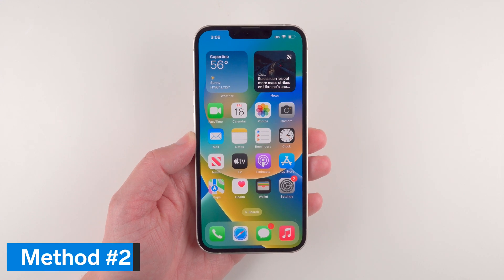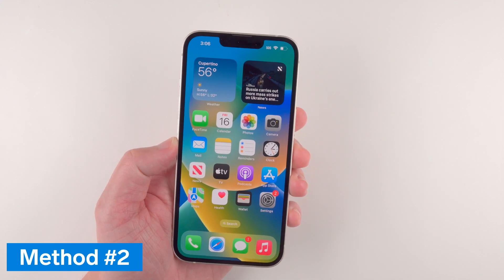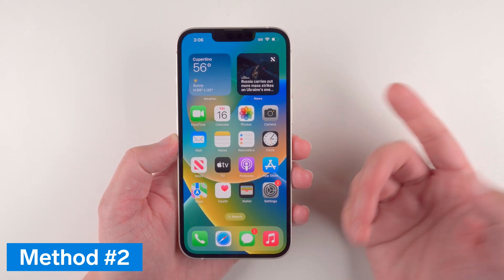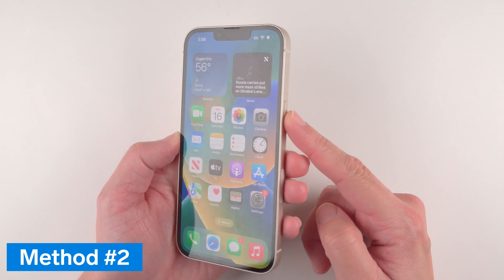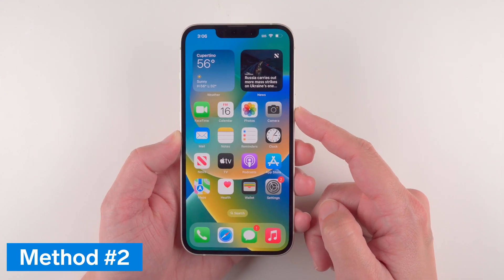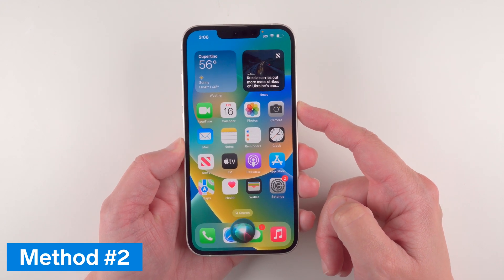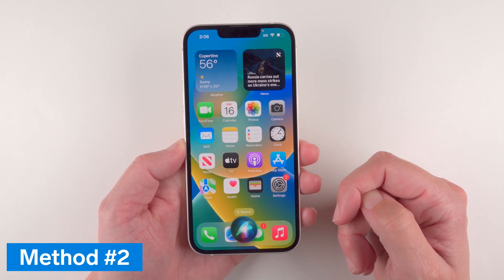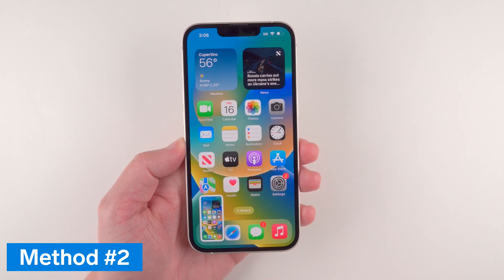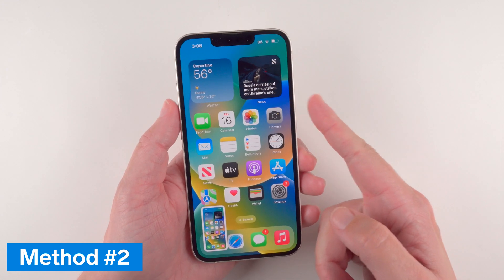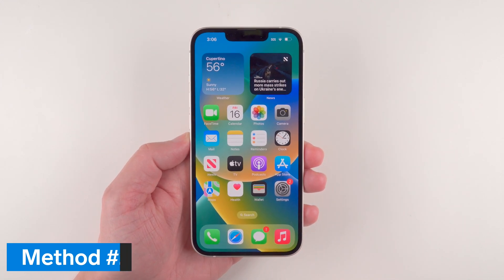Other ways you can take a screenshot include using Siri. If you have it activated by voice you can say "Hey Siri," or if you prefer to press and hold the side button for Siri to come up, you can do it that way. Just say "Hey Siri, take a screenshot" and there you go. If you find the two-button press a little too hard, you can just ask Siri to help you.